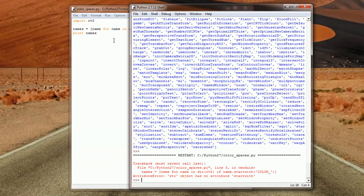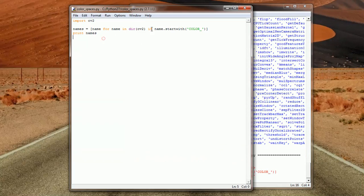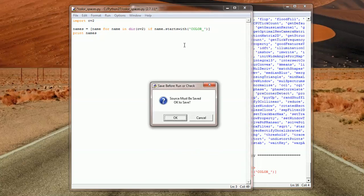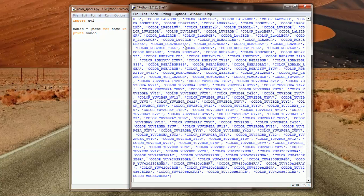So in this case we have a problem. So we have a typo here, startswith instead of starts with.